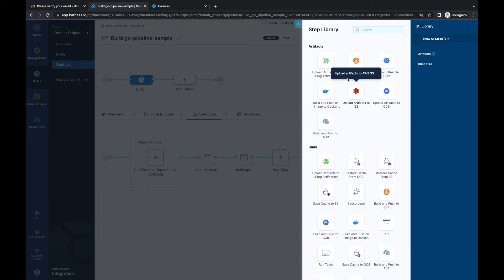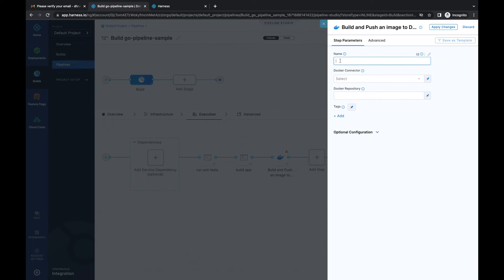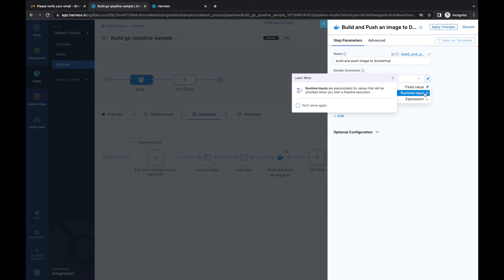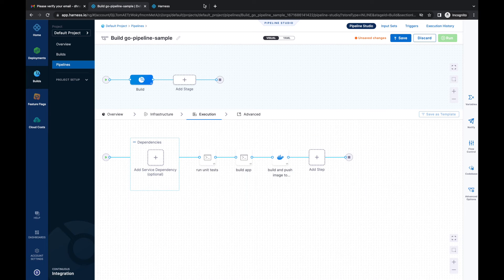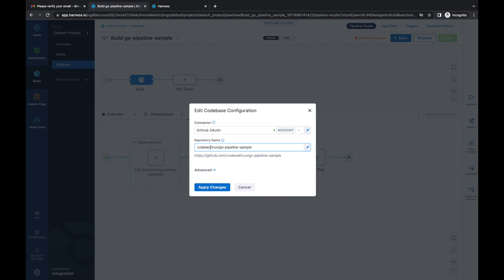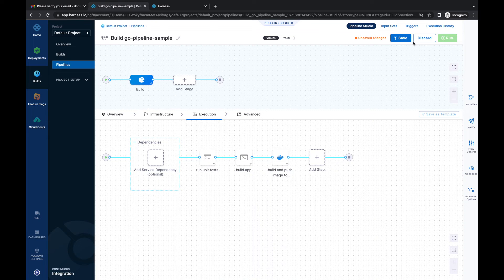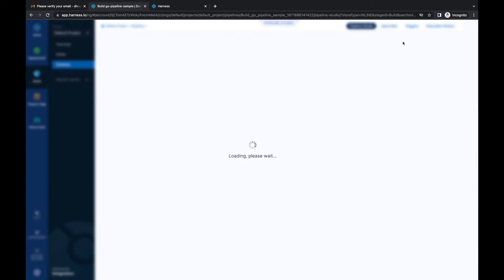The last step will define the building and pushing of the image to the Docker Hub registry. We have different registries and steps available, but we'll go ahead with the 'Build and Push to Docker Hub' step. Let's name it 'Build and Push Image to Docker Hub.' The Docker connector and the Docker repository will both be set as runtime inputs. Tags will default to 'latest.' We'll click 'Apply Changes,' verify the codebase configuration, and save the pipeline.